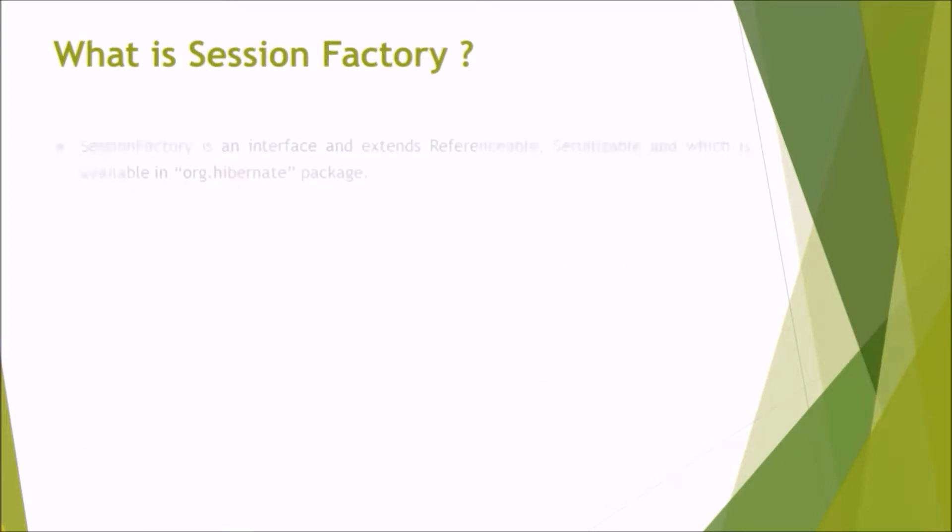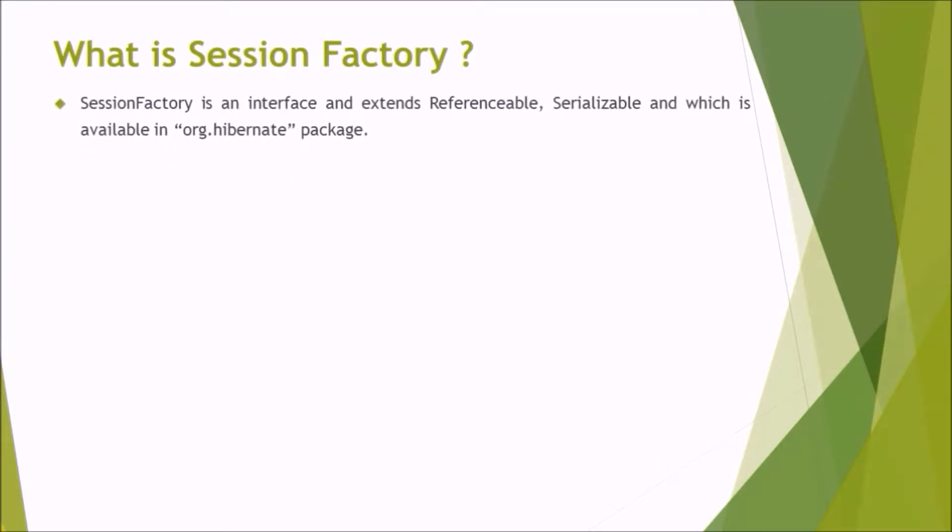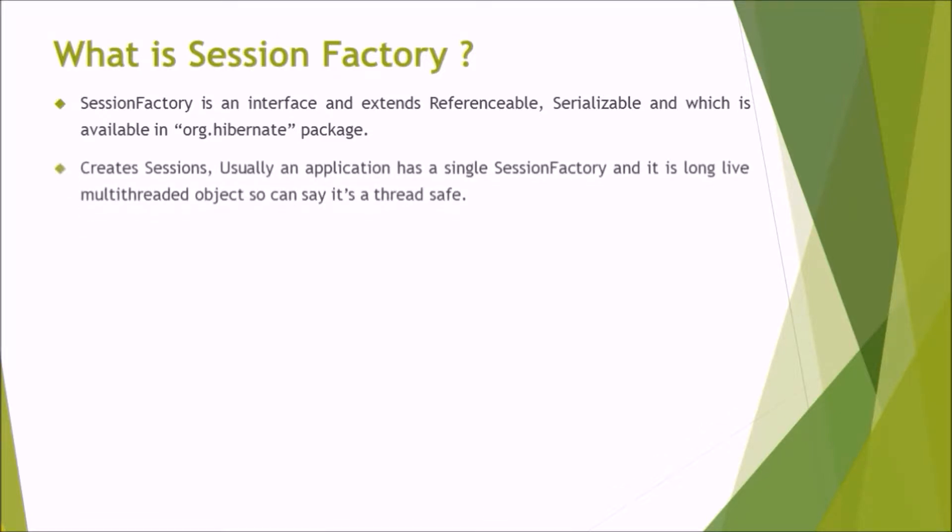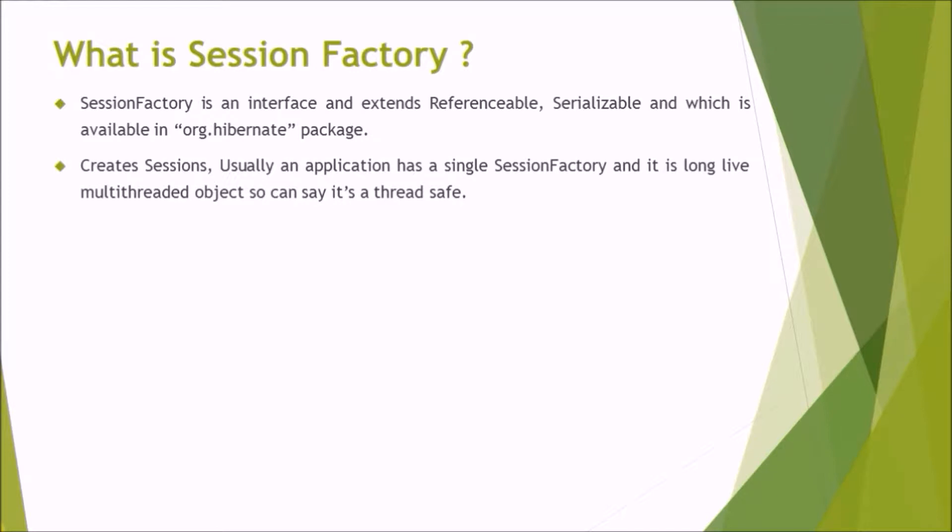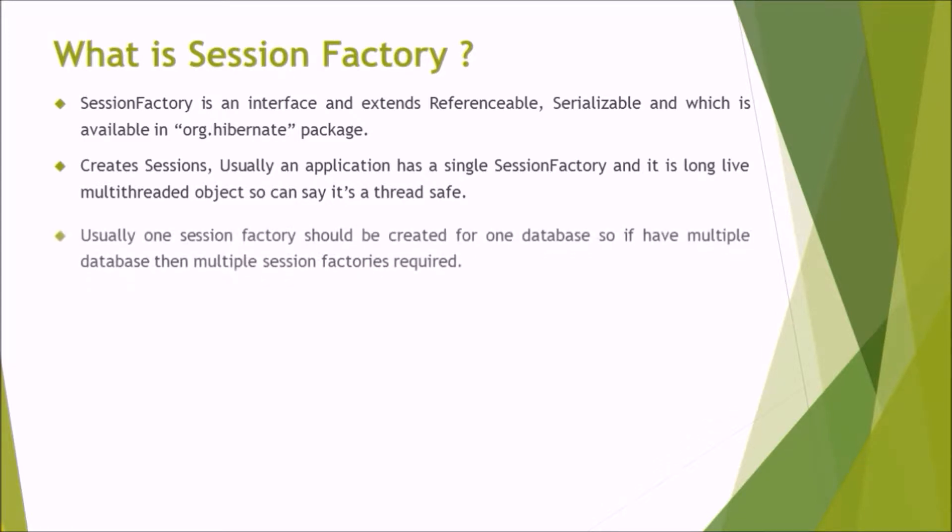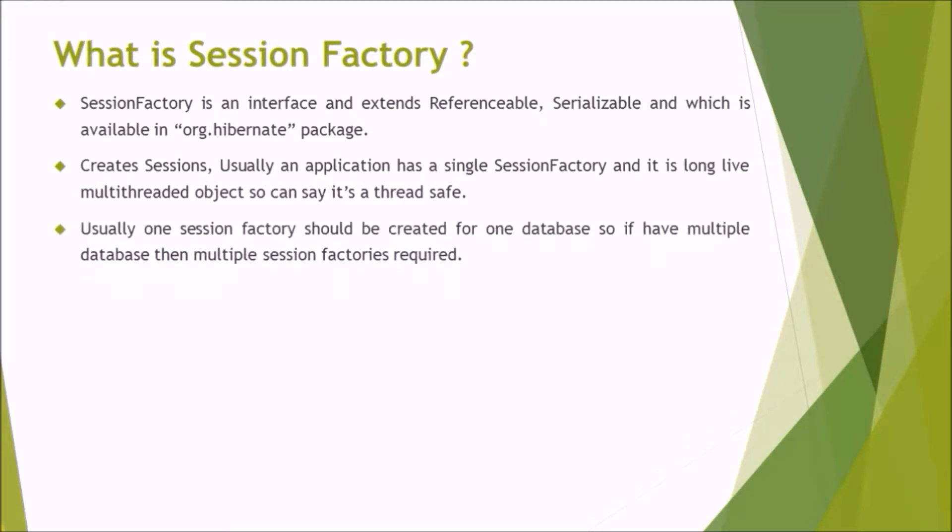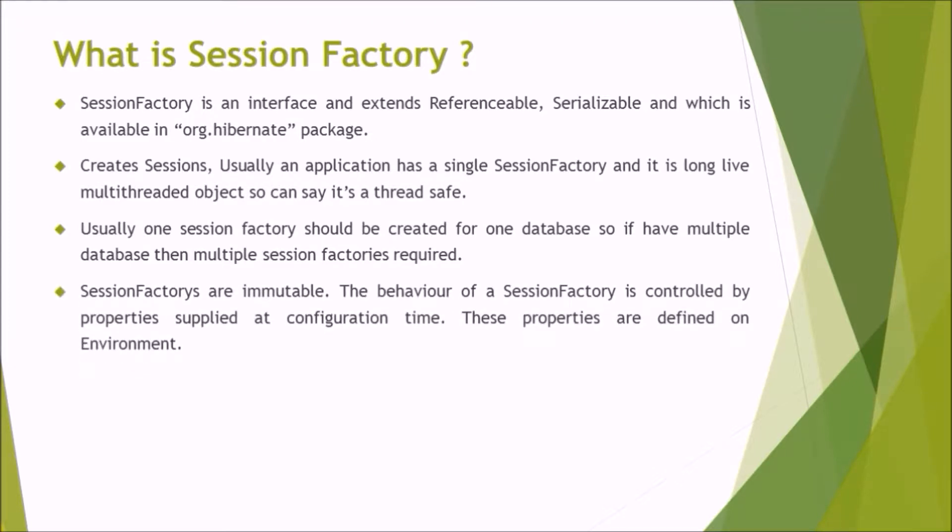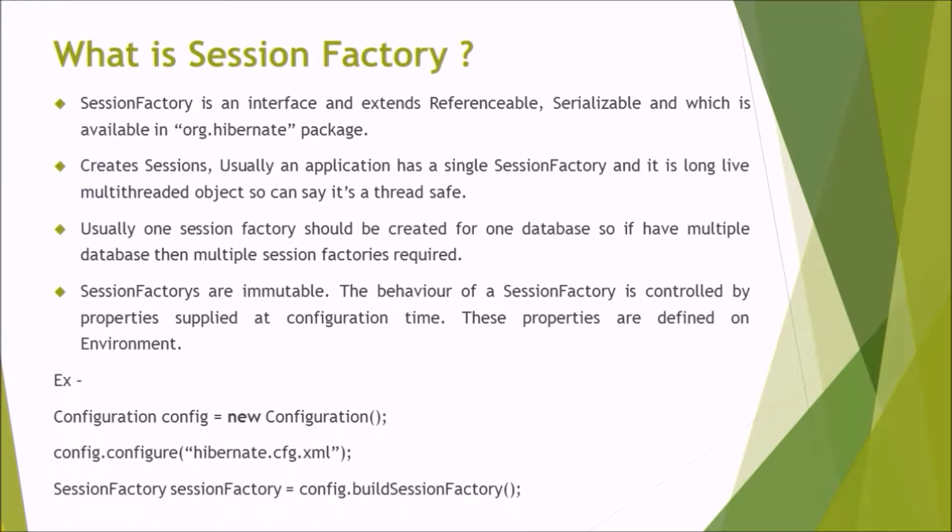What is Session Factory? Session Factory is an interface and extends referenceable, serializable and which is available in org.hibernate package. Create sessions. Usually an application has a single session factory and it is long live multi-threaded object so can say it's thread safe. Usually, one session factory should be created for one database so if you have multiple databases then multiple session factories are required. Session factories are immutable. The behavior of a session factory is controlled by properties supplied at configuration time. These properties are defined on environment. Here is the syntax.